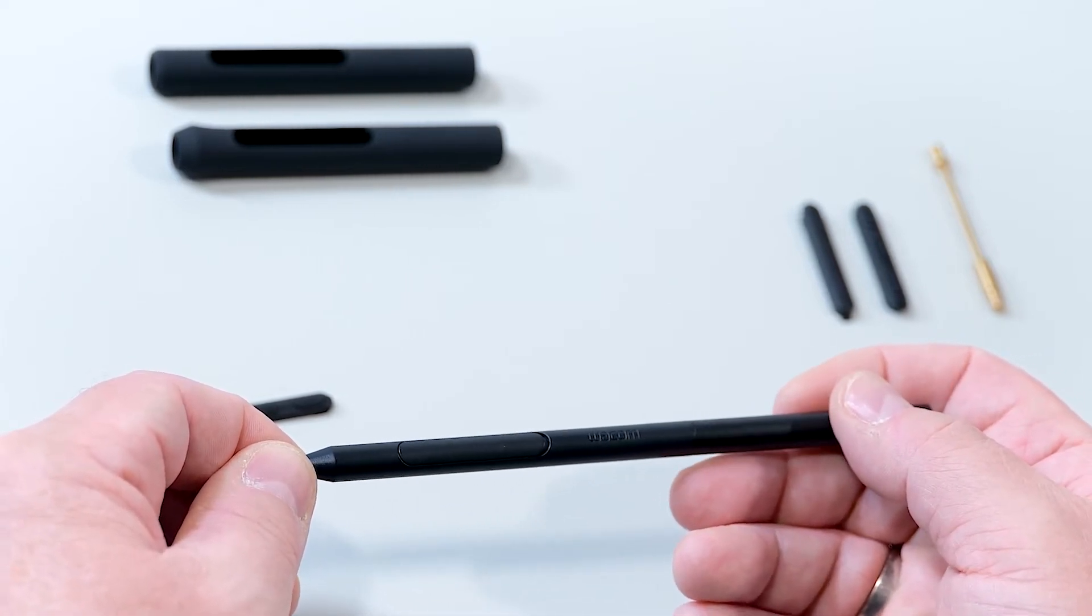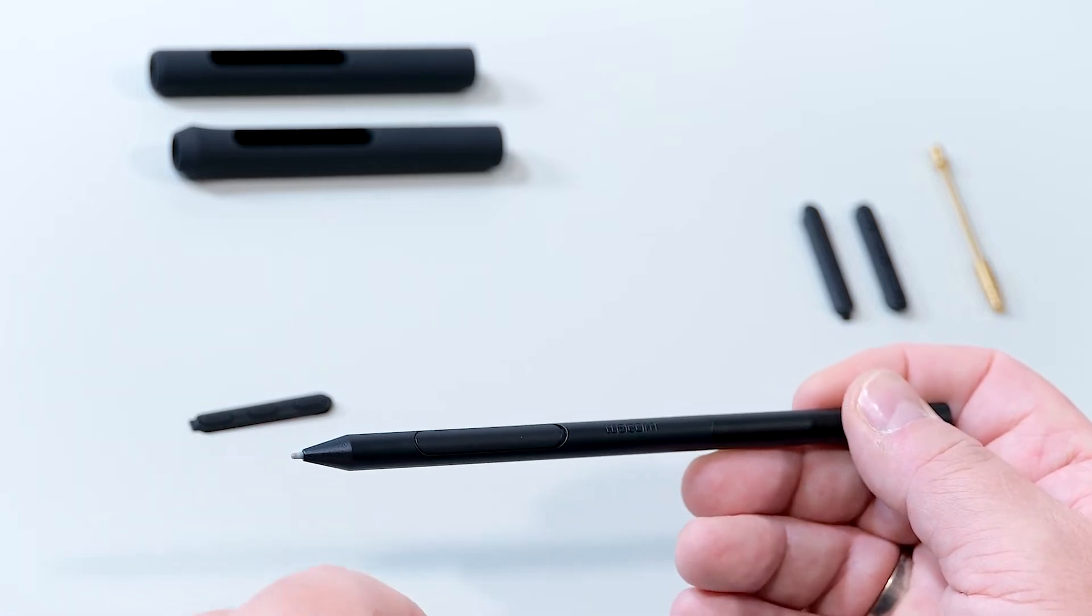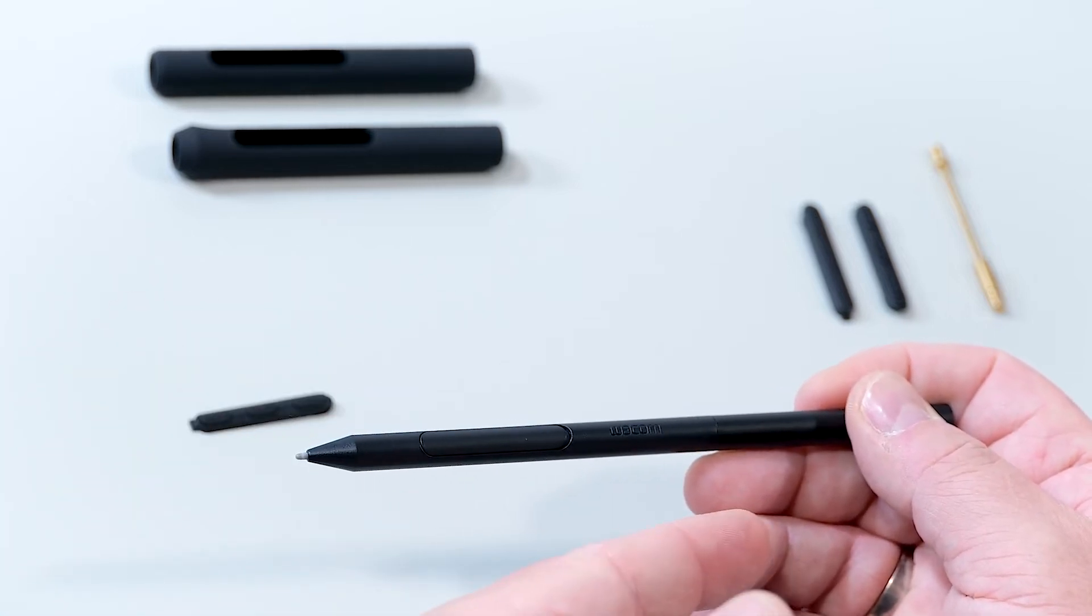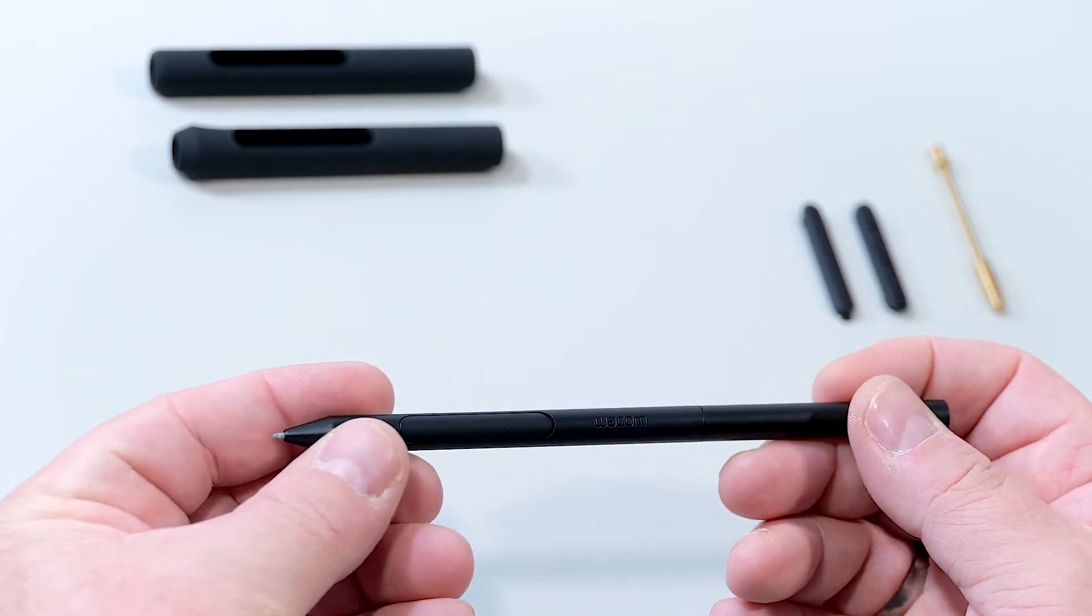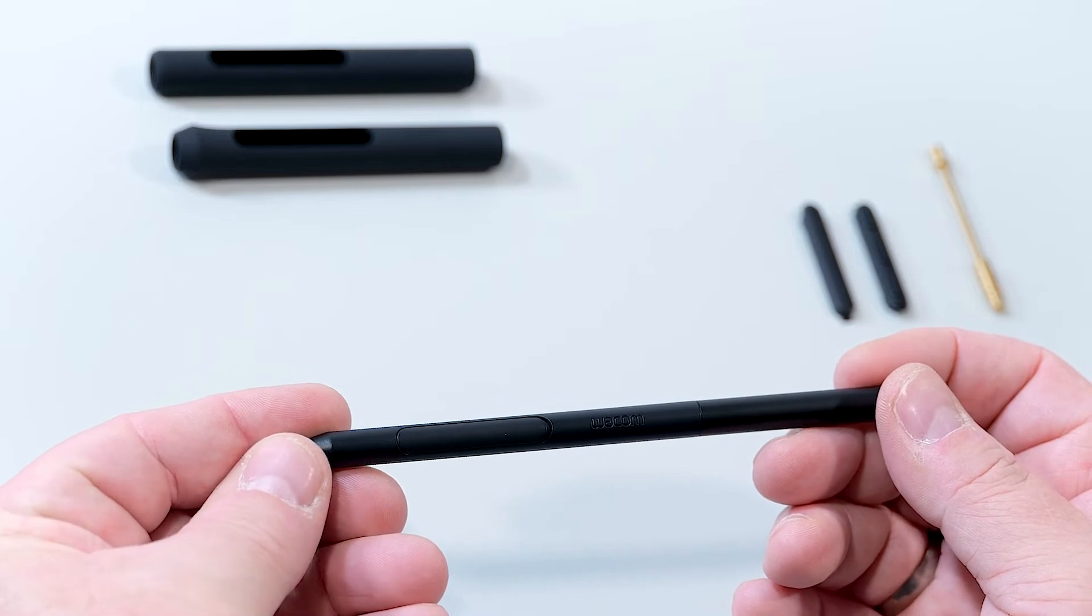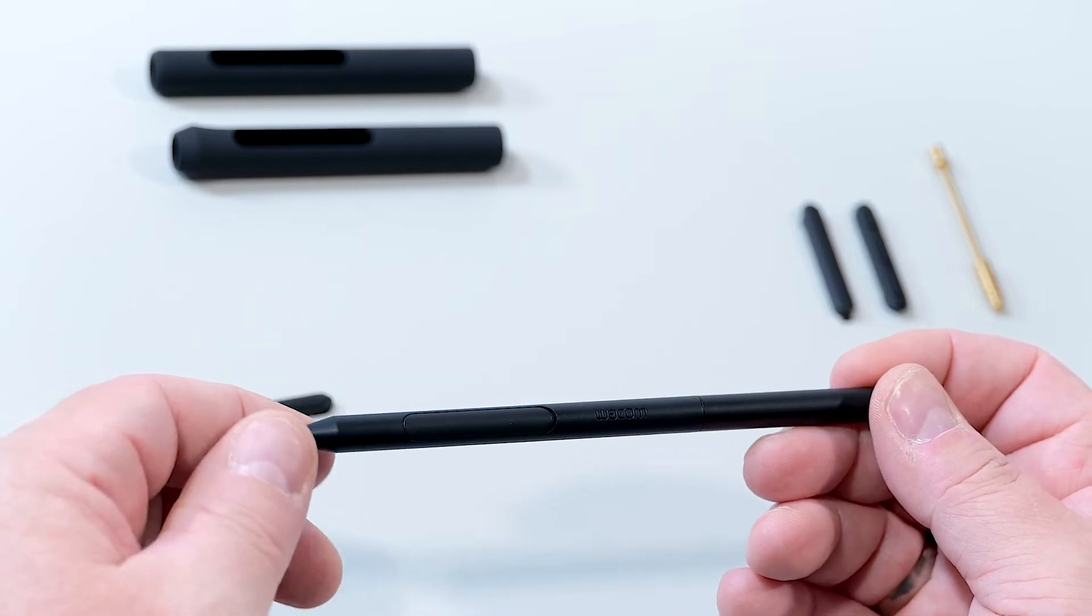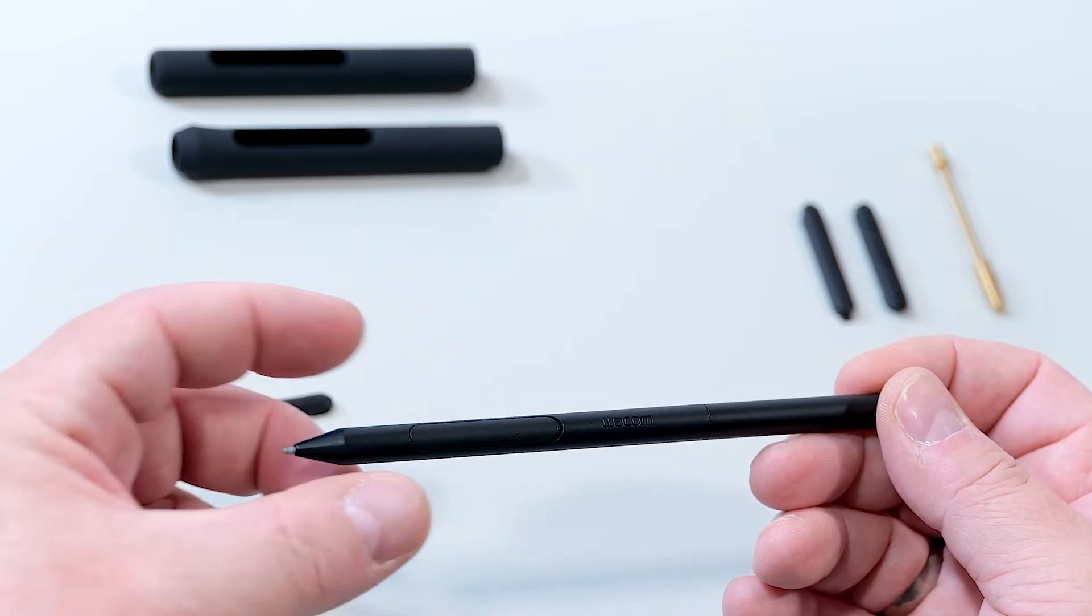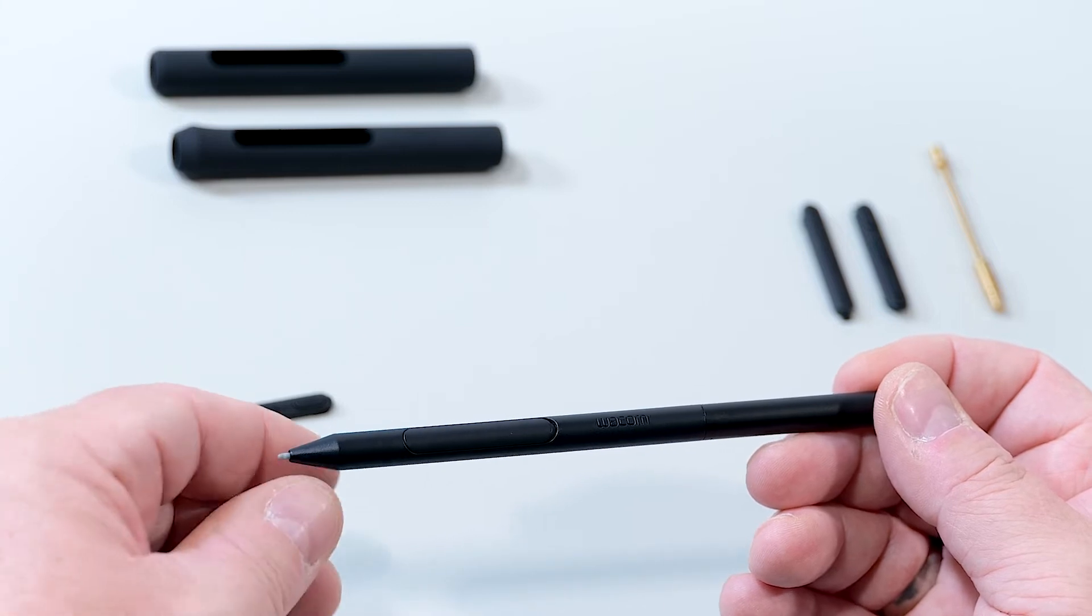Another configuration option is changing the grip area. While some people might prefer the slim barrel, others might prefer to have something thicker, something wider, a better grip area.